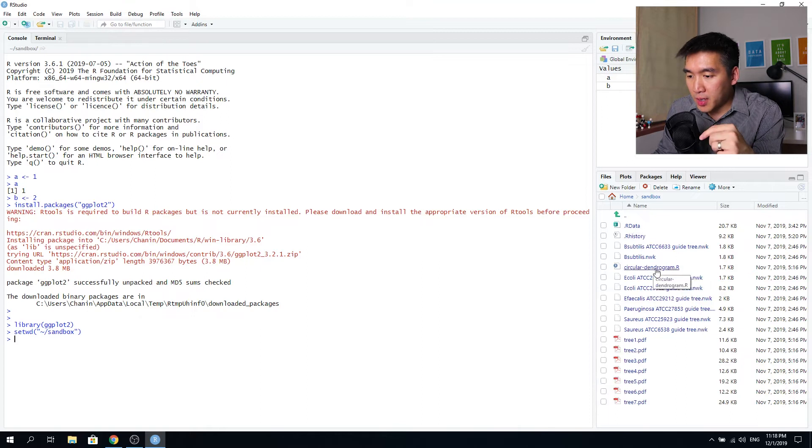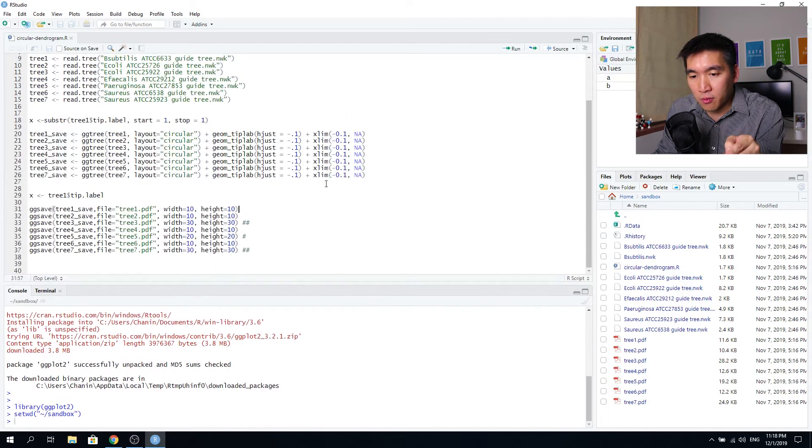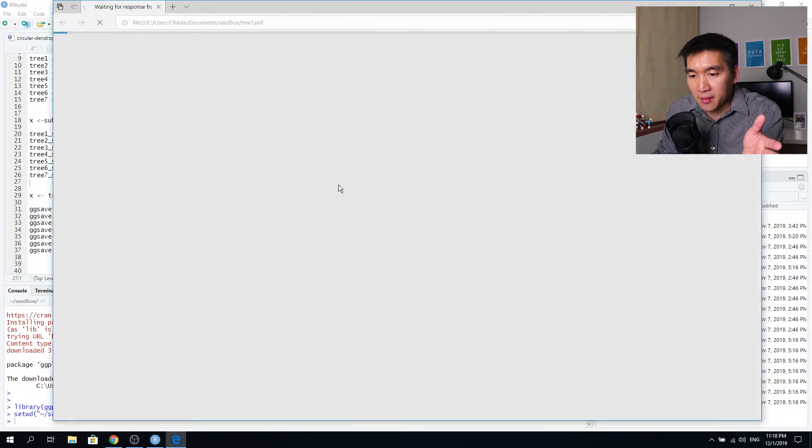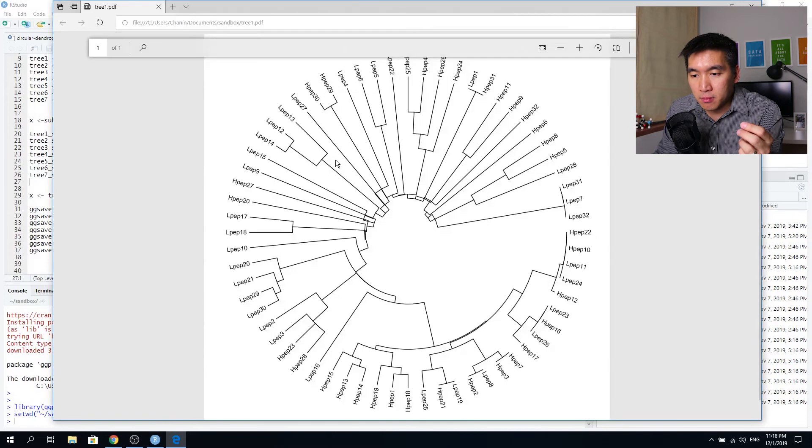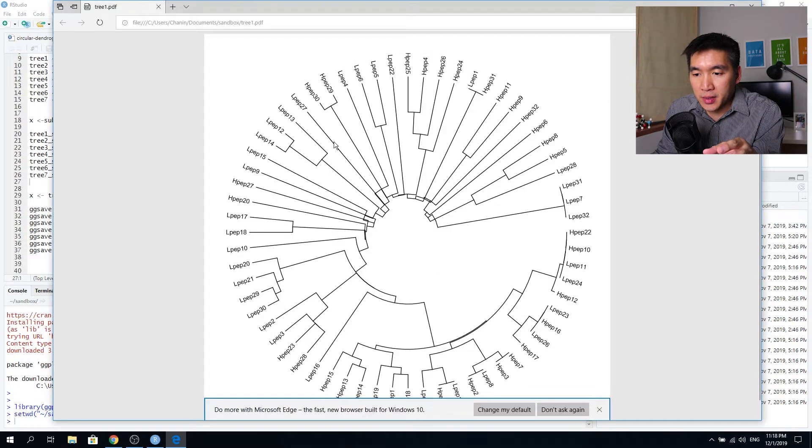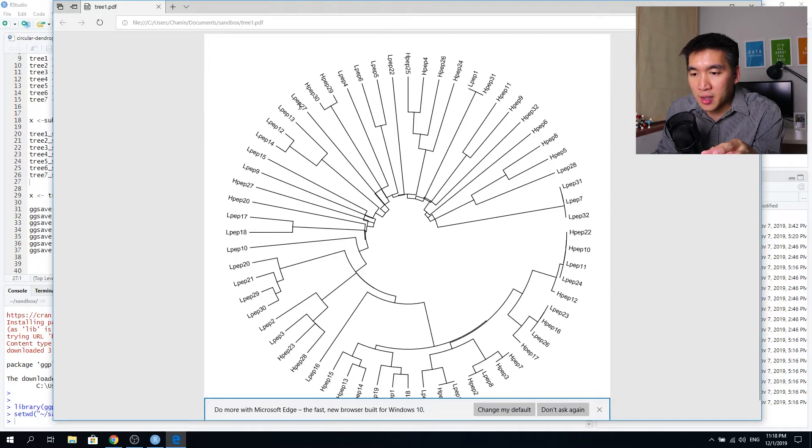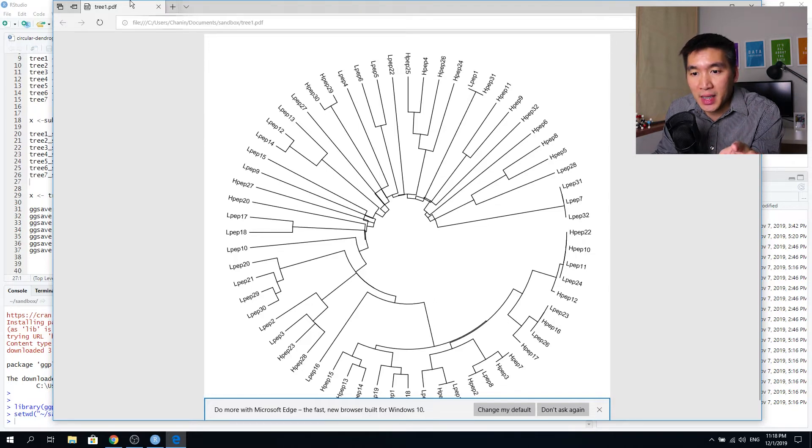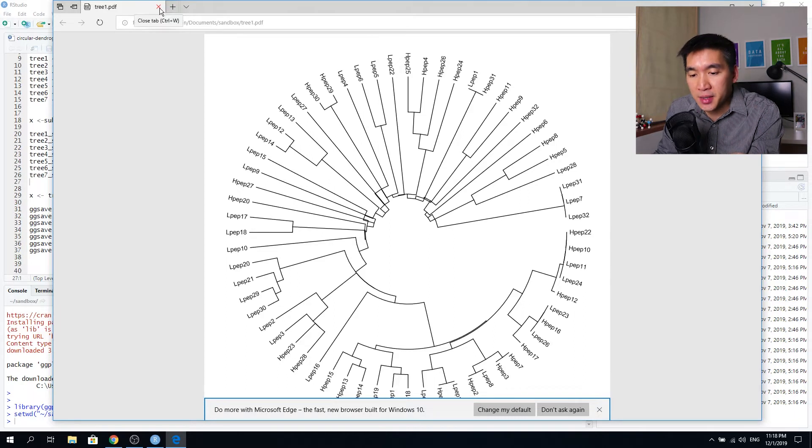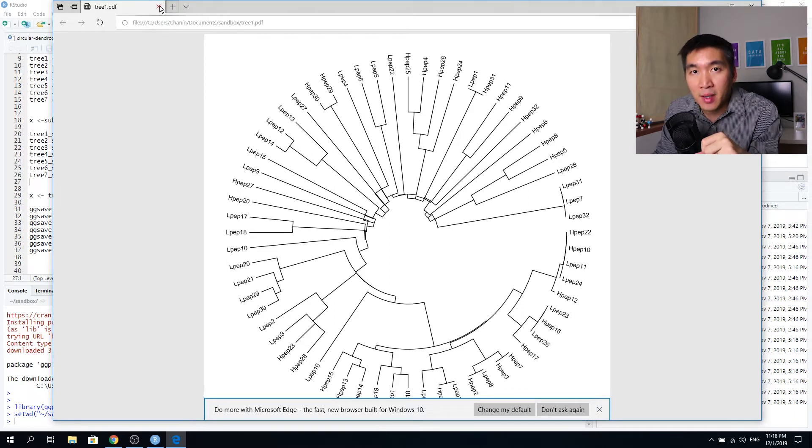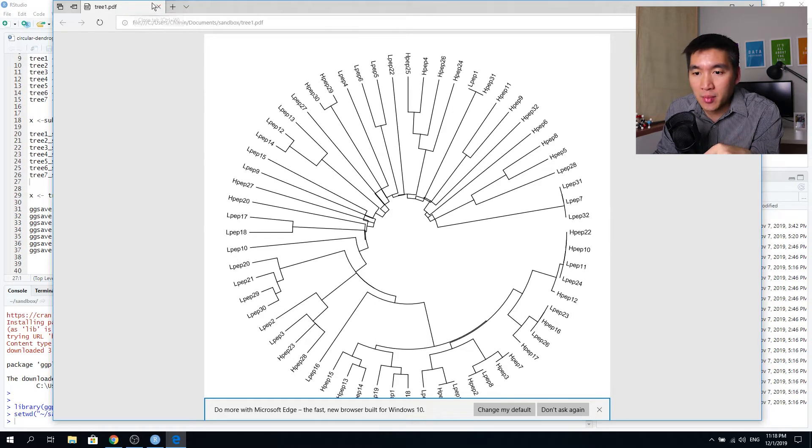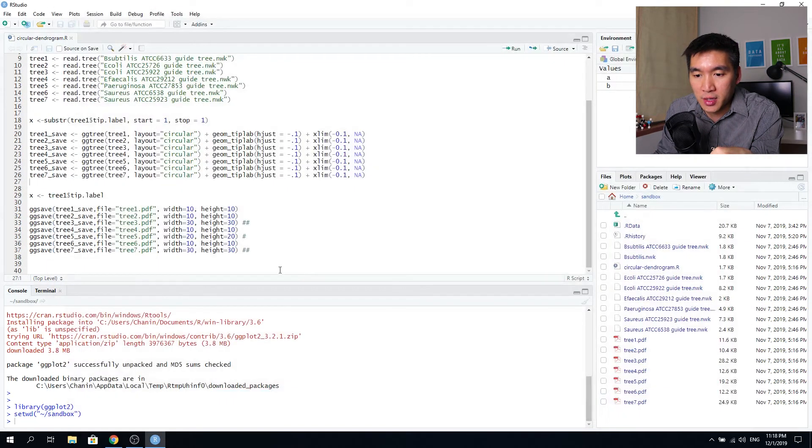So the code that I have here will generate a dendrogram, which will look kind of like this. So it is for one of my research papers. And so it is a circular dendrogram showing the relationship of the low activity peptides and the high activity peptides. So this paper has already been accepted for publication in the PeerJ journal. So I'll share you the link below once it becomes available.